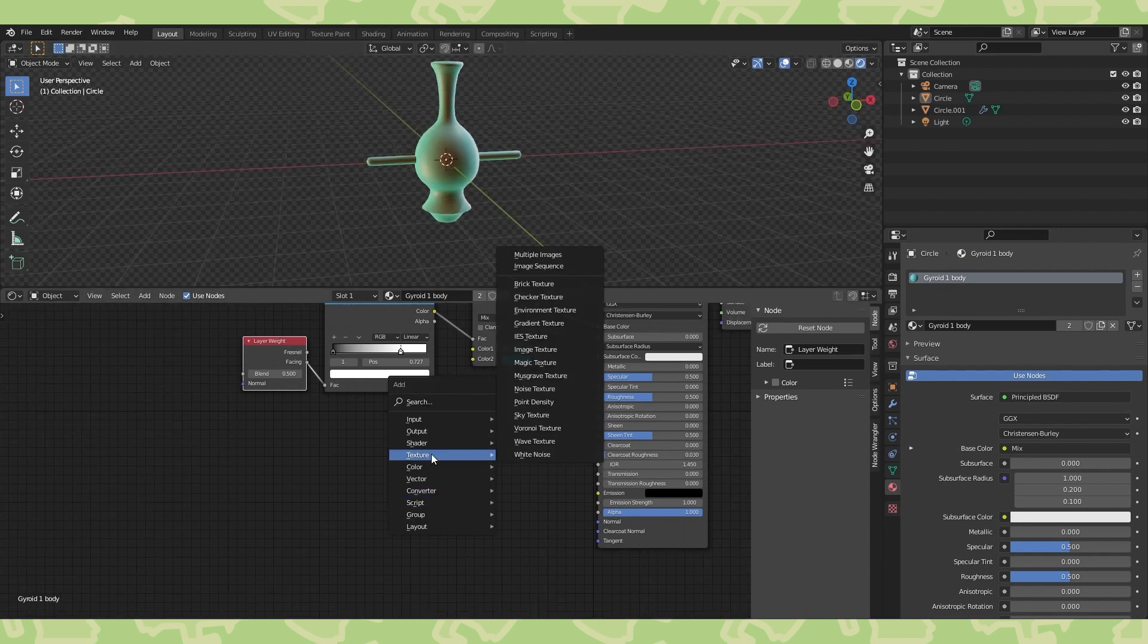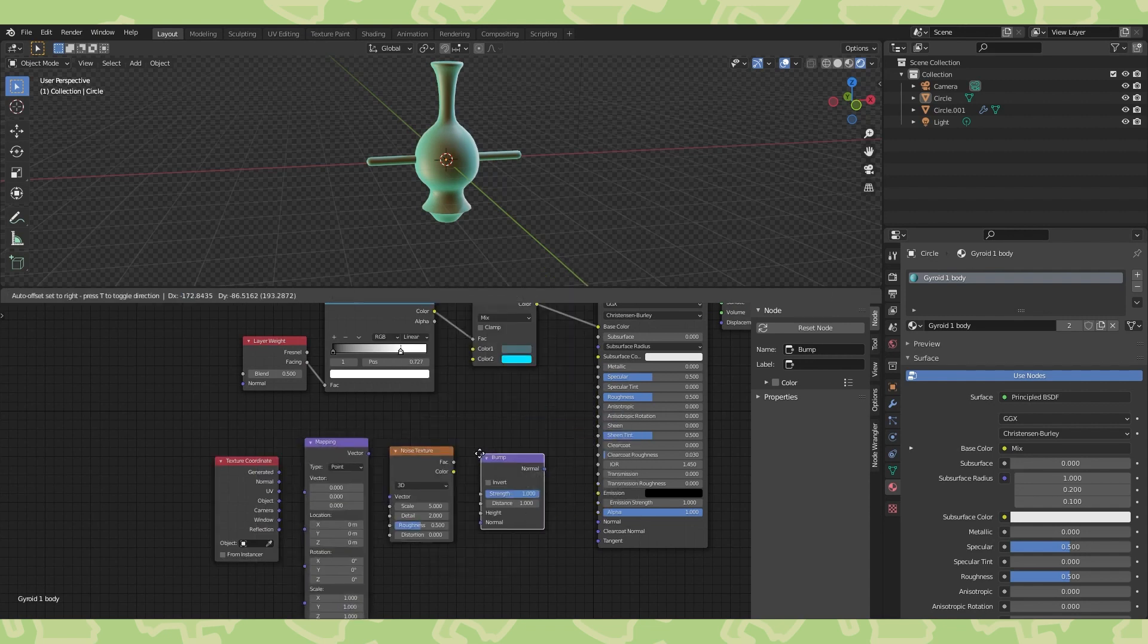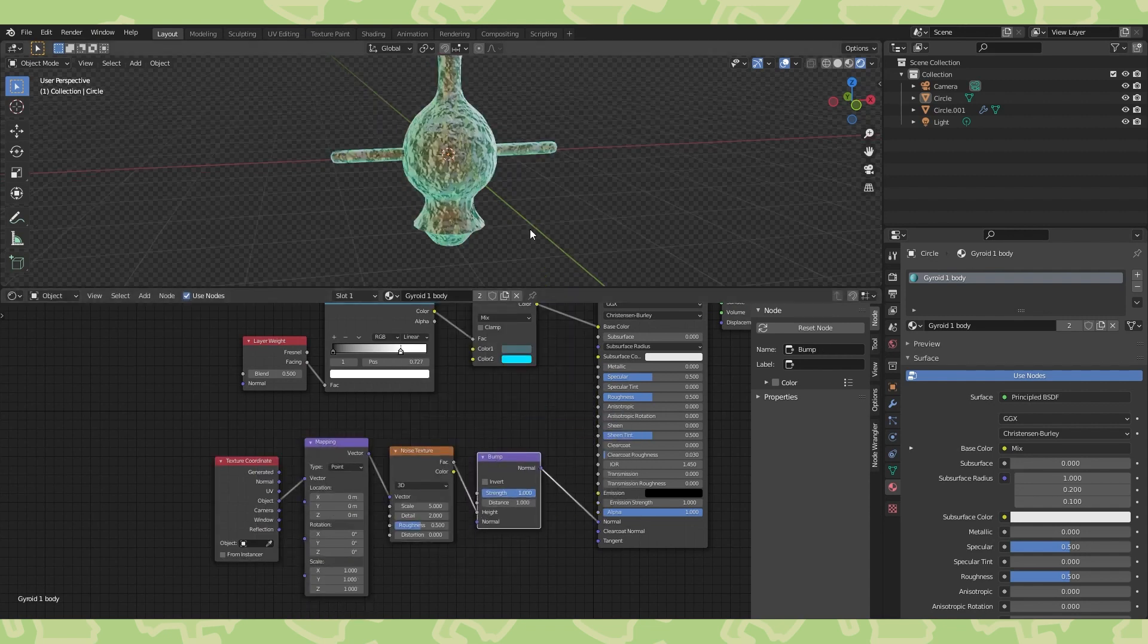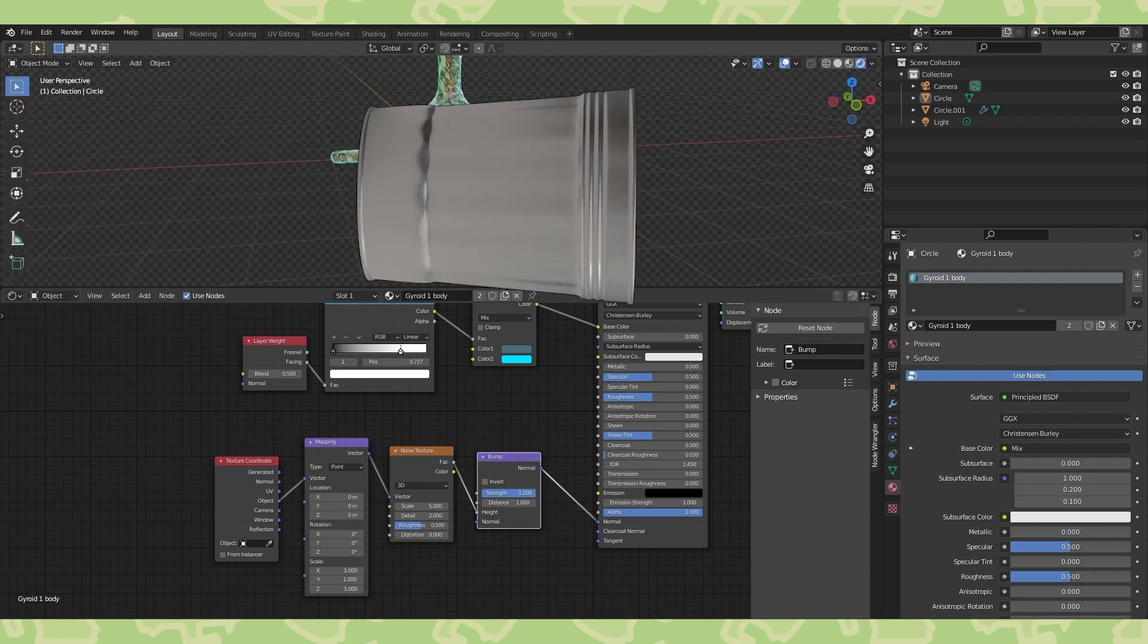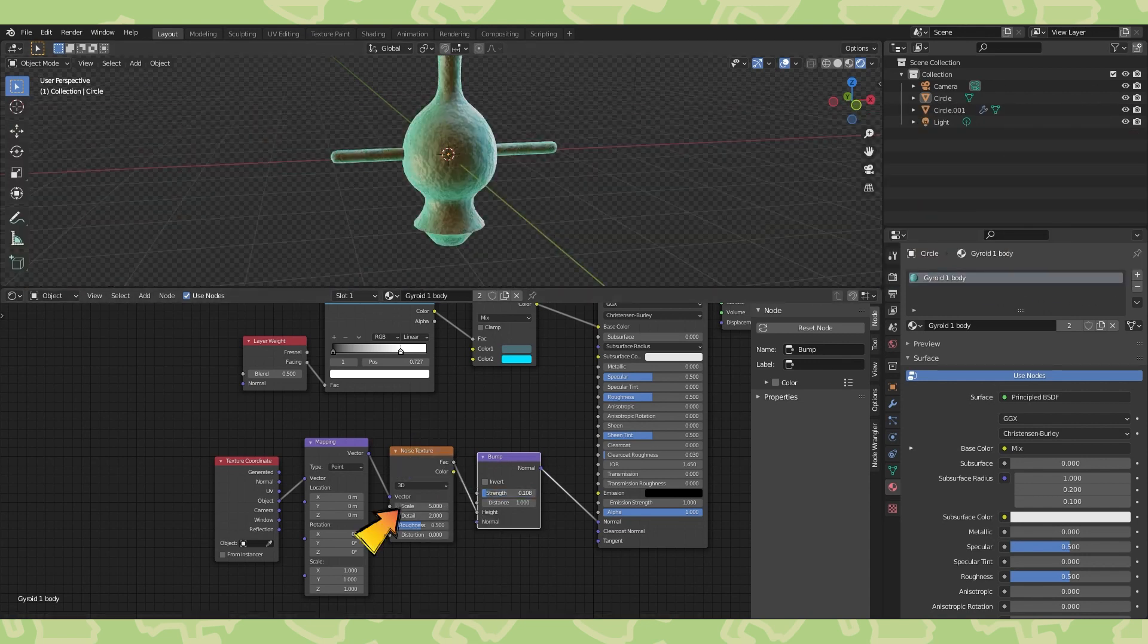The material also looks like it's sculpted a bit, like pottery or metal or something. We can replicate that appearance by using a texture coordinate, mapping, noise texture, and bump node connected to the normal input of the shader. It looks like garbage right now, so drop the strength significantly and adjust the scale.